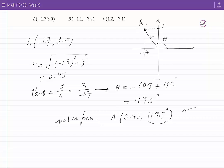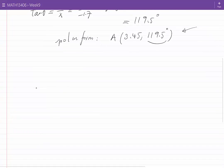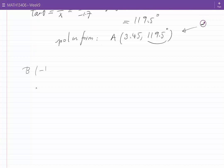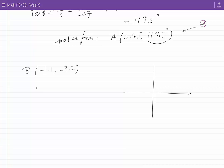Even considering all of these options, we still have other ways to represent point A in polar form, and I will consider that in a separate video. Let's now look at point B. The Cartesian coordinates are minus 1.1 and minus 3.2. This point falls in the third quadrant, as you can see from the sketch.